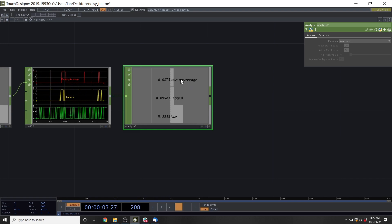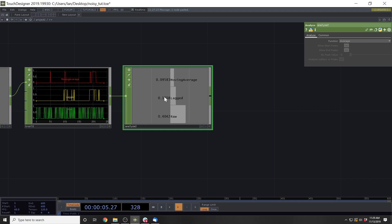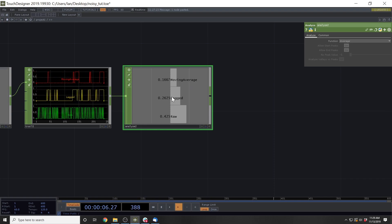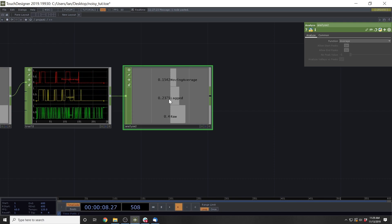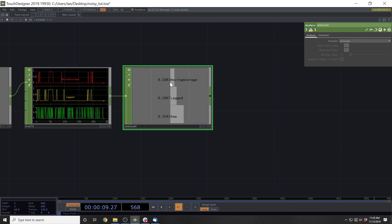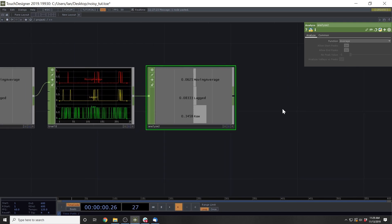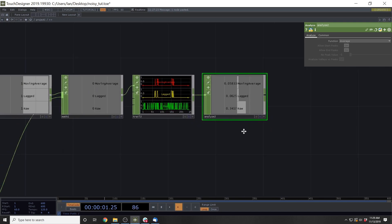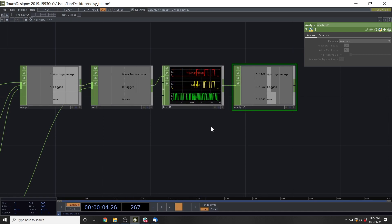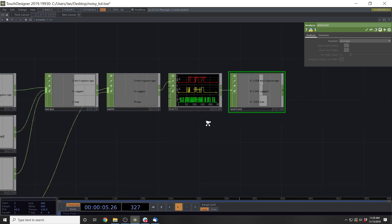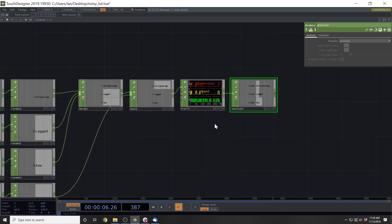Well, the moving average and the lag tend to be around 10 to 15%. You know, lag just got up to about 20% there. But generally those are going to be better than just the raw signal for you.